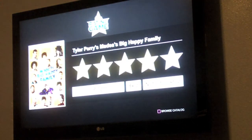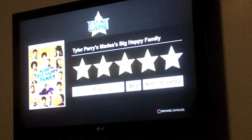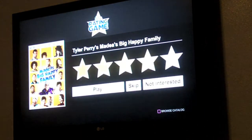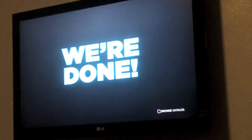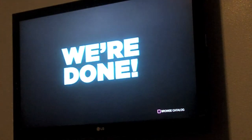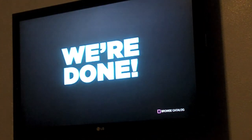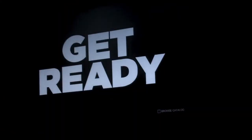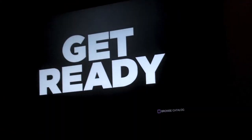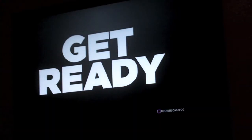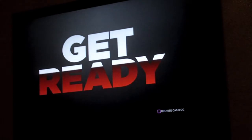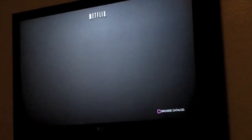The game continues and you record your choices. Of course, you gotta rate Madea's Big Happy Family five stars — or four. And it's done, and it'll provide a suggestion for you. It'll say in big letters, get ready, and then suspense.